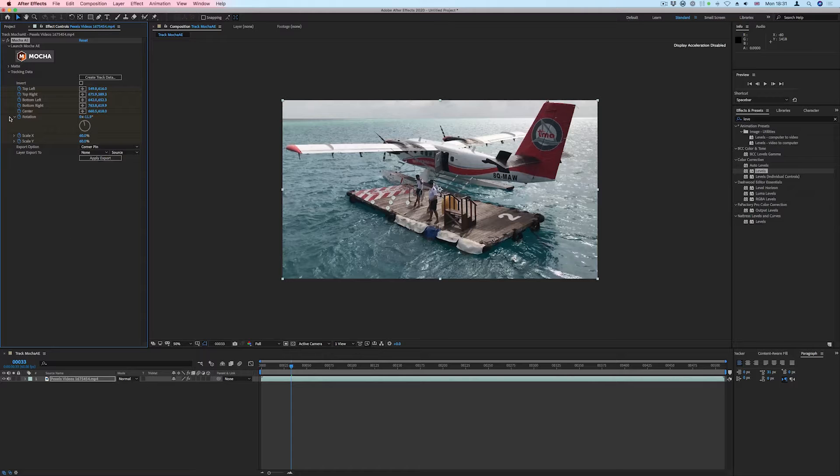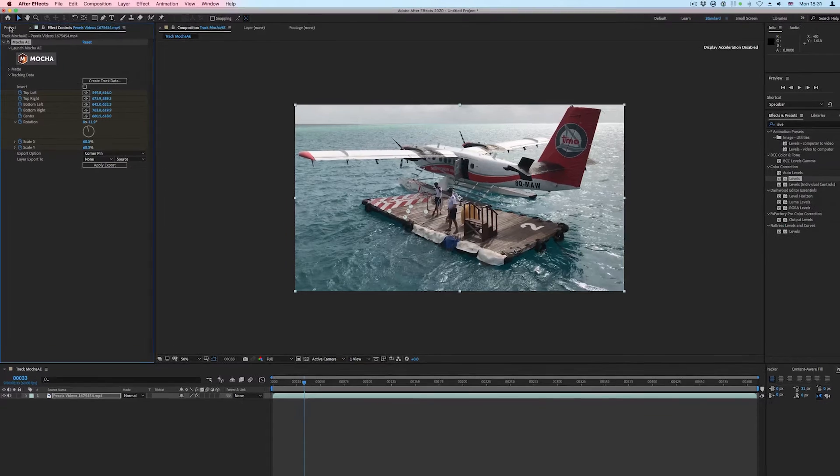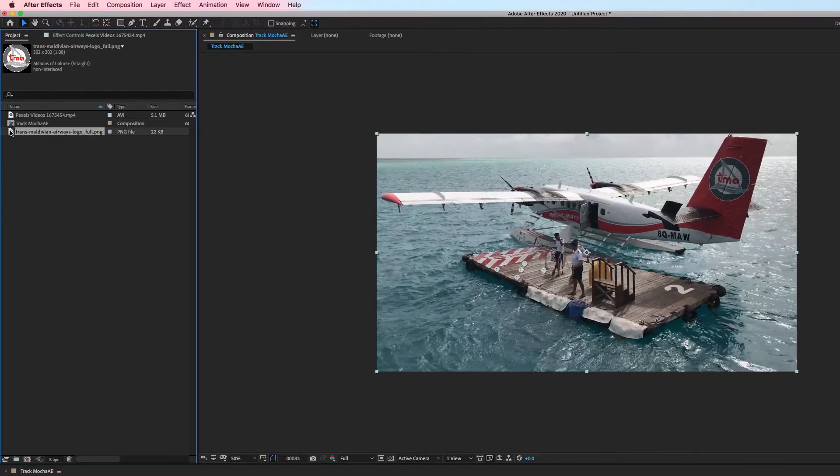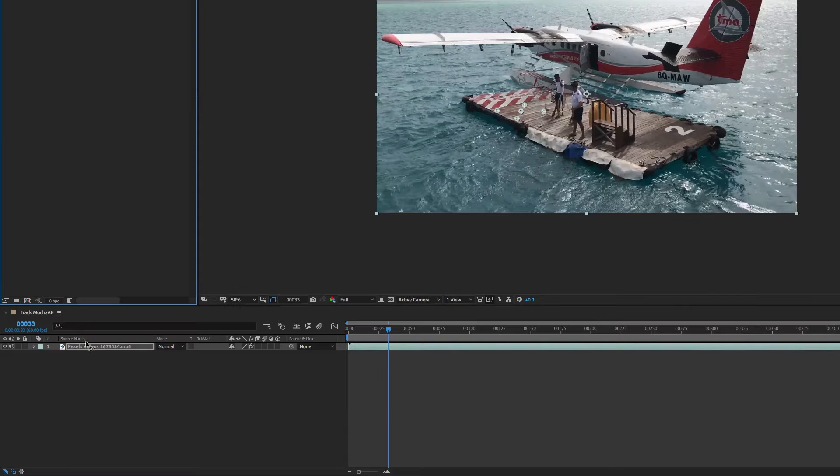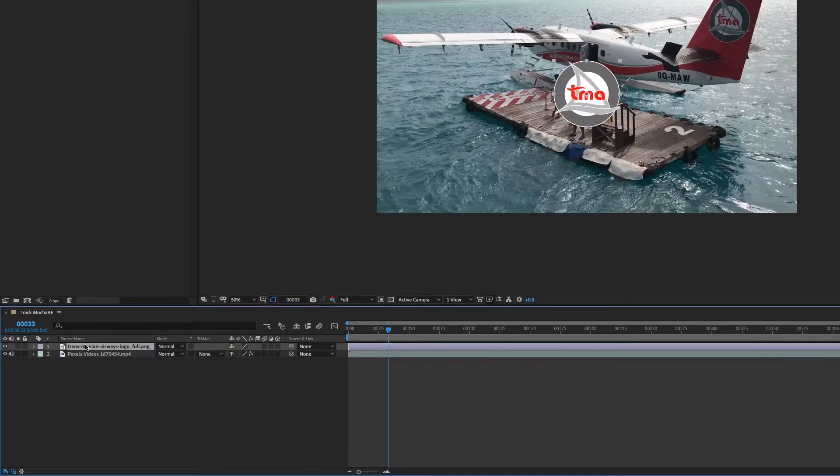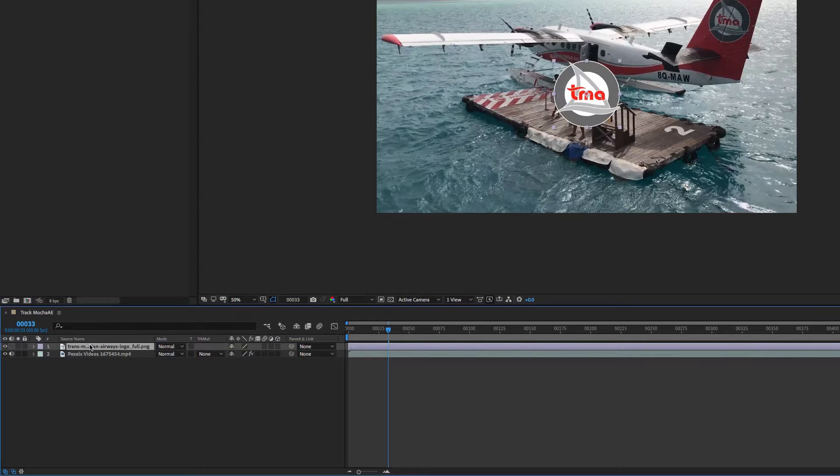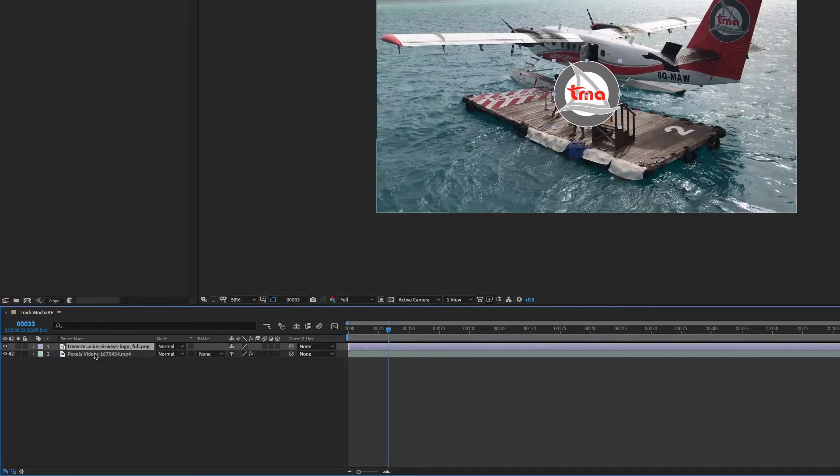Next, we'll add the logo to the timeline by dragging it from the project window onto the layer panel so it sits above the video layer. For the logo to be positioned correctly, we will change the anchor point to match the anchor point of the video layer.